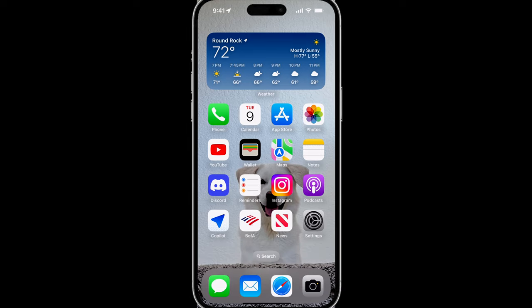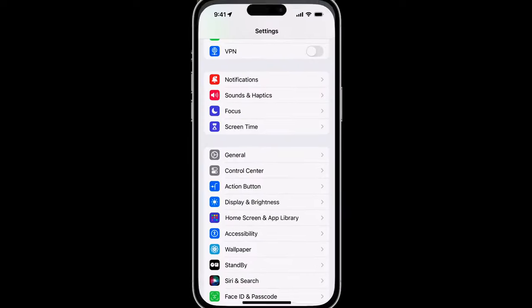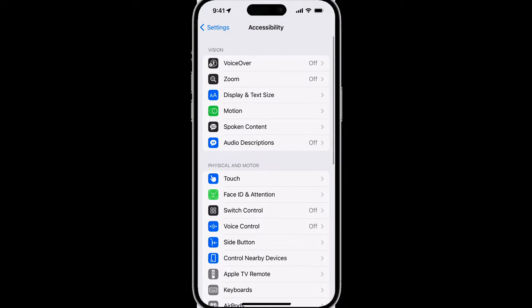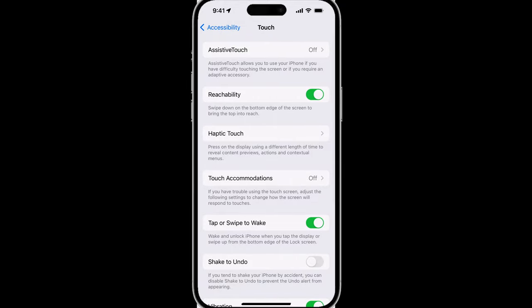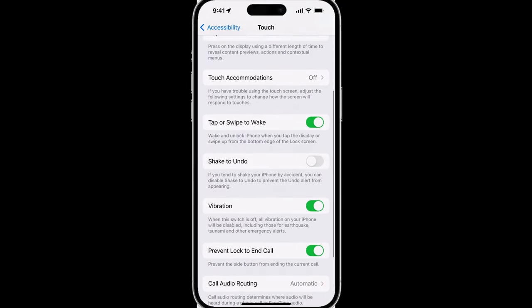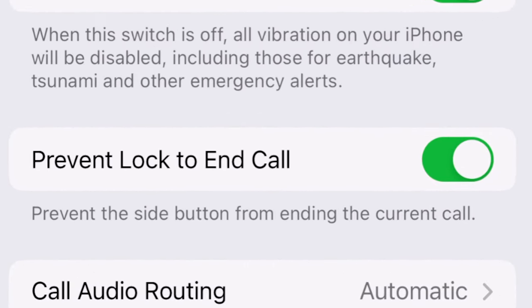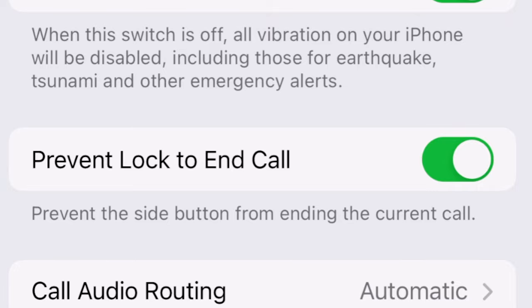What you want to do is open Settings, scroll to Accessibility, tap on Touch, and scroll down until you see 'Prevent Lock to End Call.'